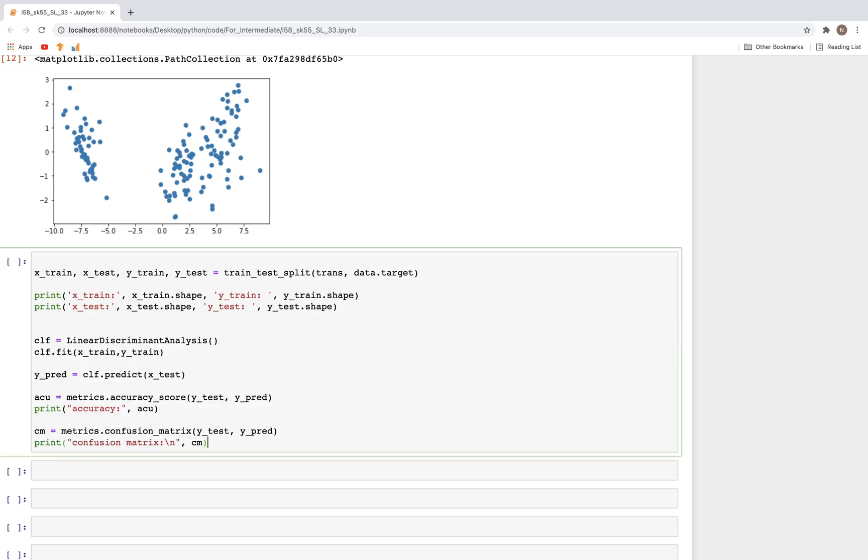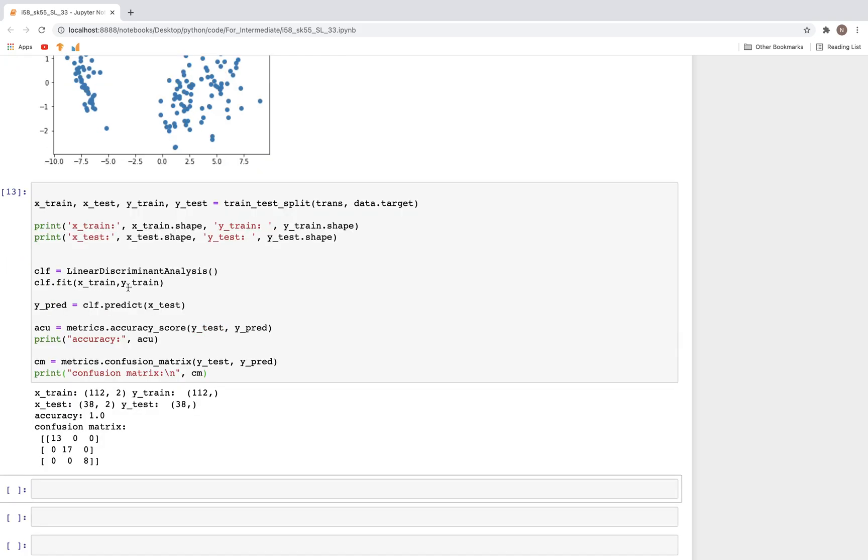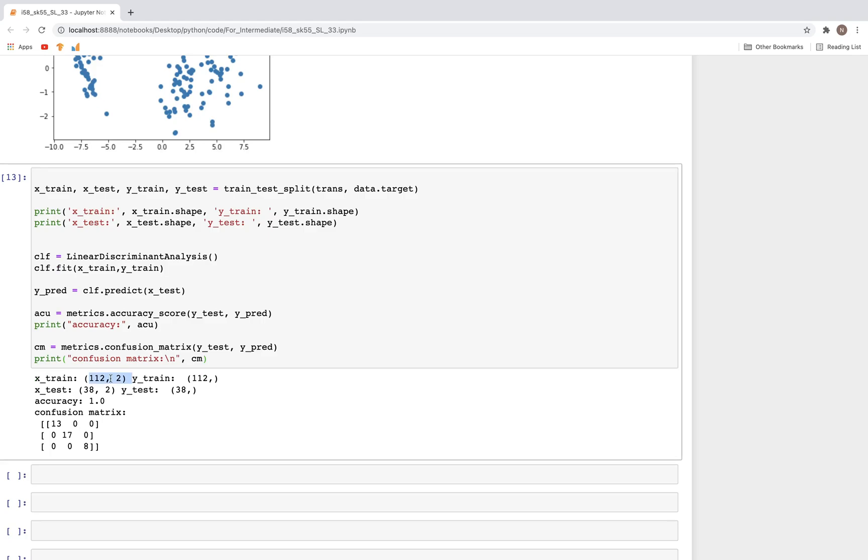Then for the actual fit, I'll copy this code from above and paste it here. When we run this, as you can see we have 112 rows but the number of columns are reduced. We just have two columns here. The accuracy stays the same at one, and this is the confusion matrix which now has different numbers but the off-diagonal elements are still zero.